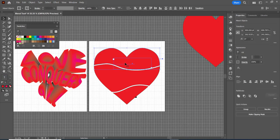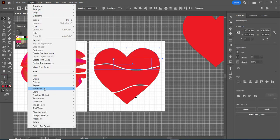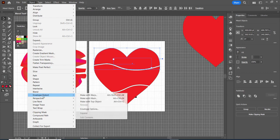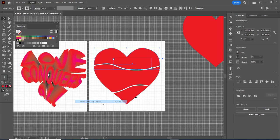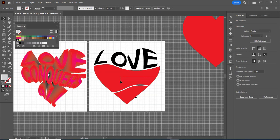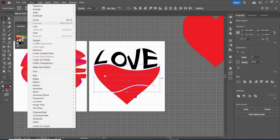I'm going to highlight over the two objects here and I'm going to go object, envelope distort and make with top object. I'm going to do the same thing for that.